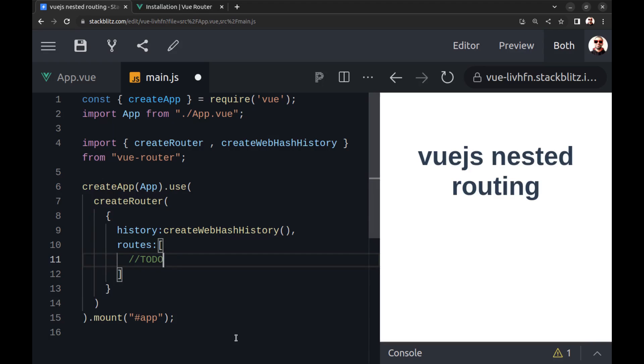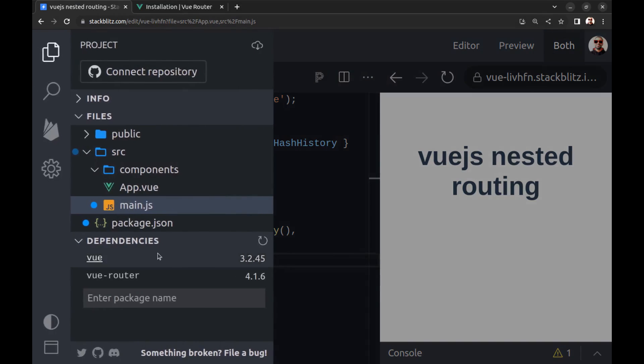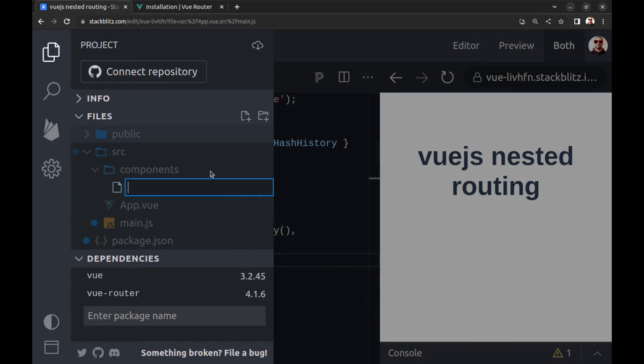Okay, let's create some sample components. Create a component for Foods.